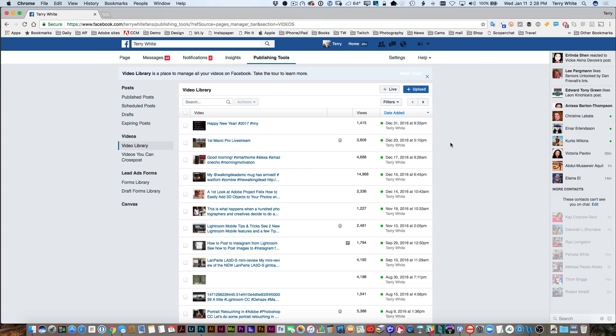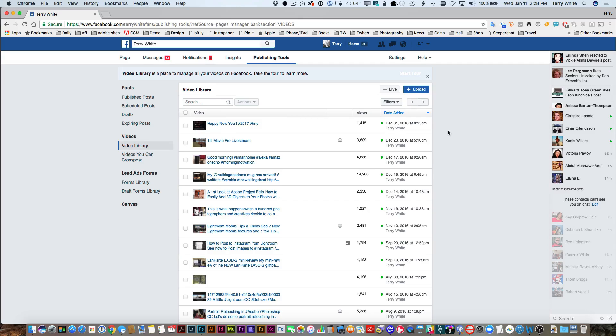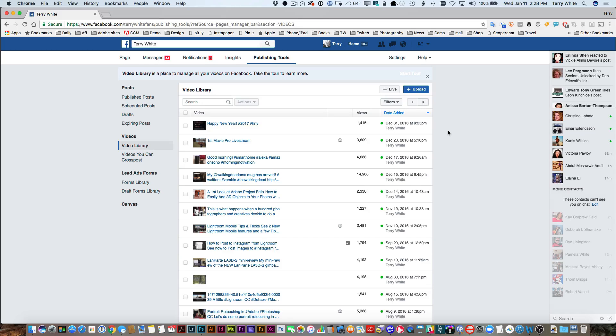So that stream key is now gone. Even if you were able to see it, it wouldn't do you any good because it generates a new one every time you do that. That's actually a good thing on Facebook's part that it doesn't try and keep using the same stream key over and over again.